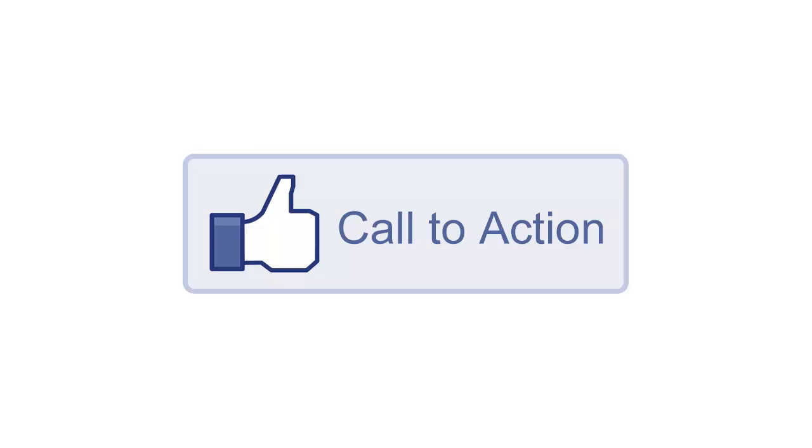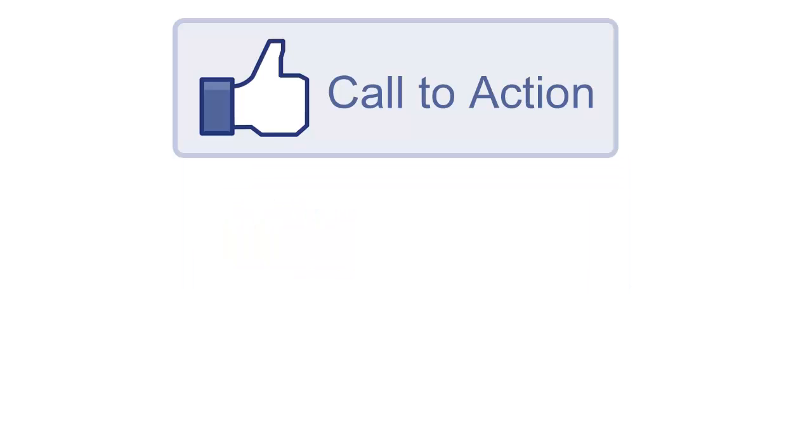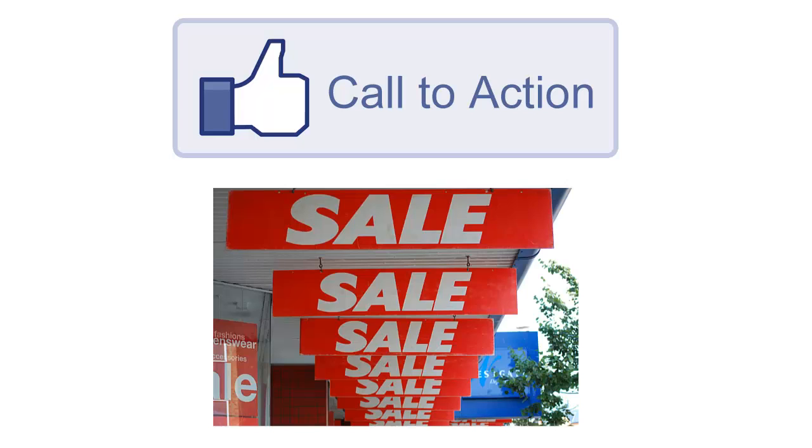Just by adding a call-to-action button can double your click-through rates and your affiliate sales overnight. And it's probably the most powerful sales trigger available.